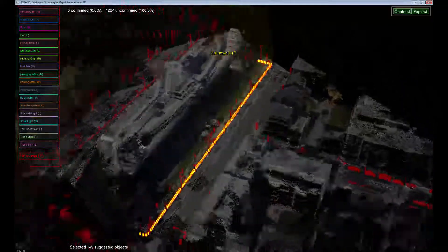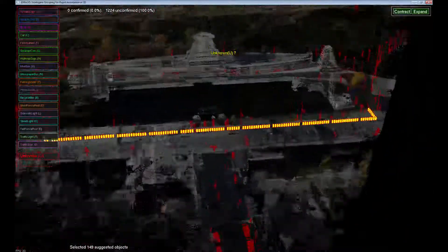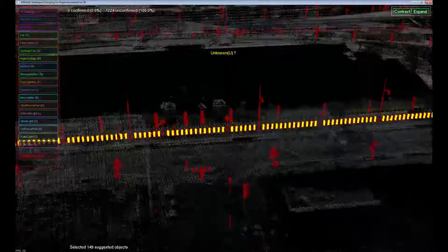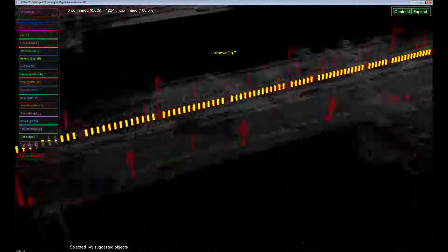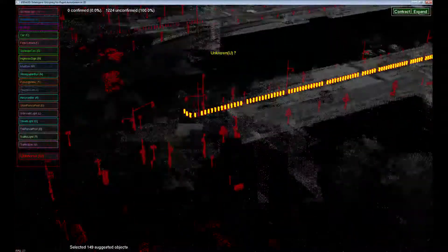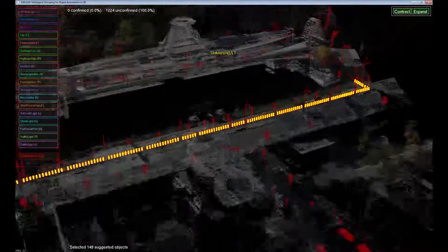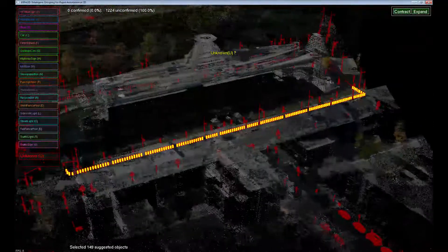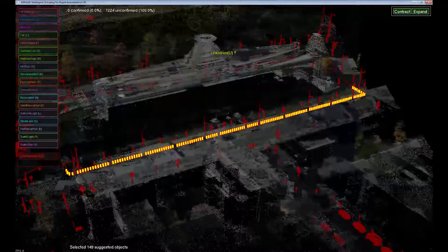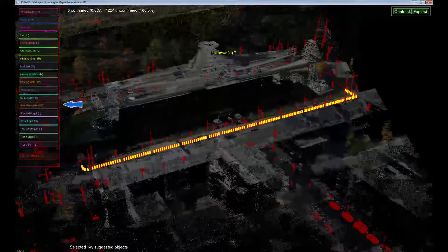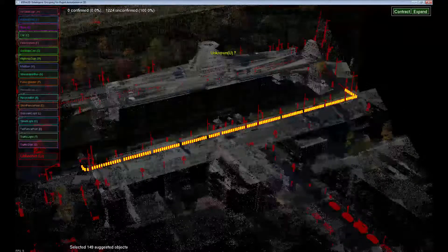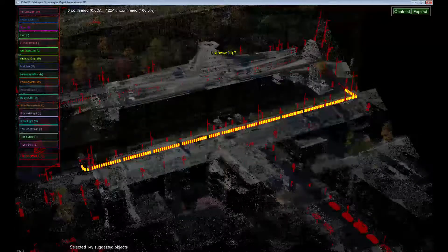However, if we need a better look, we can take control over the camera. Having explored the group, we are ready to say that it consists of only short posts. We convey this to the system by either clicking the respective button on the label list or using the shortcut key on the keyboard.